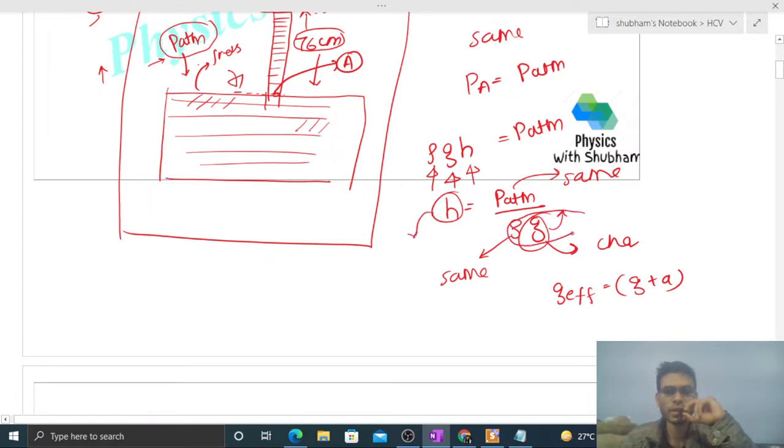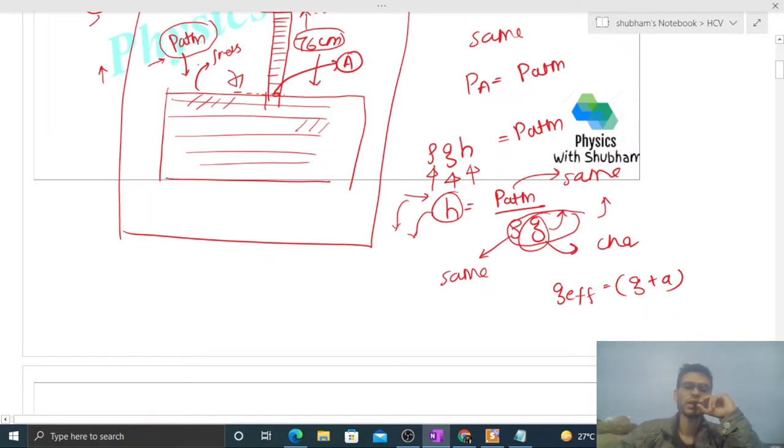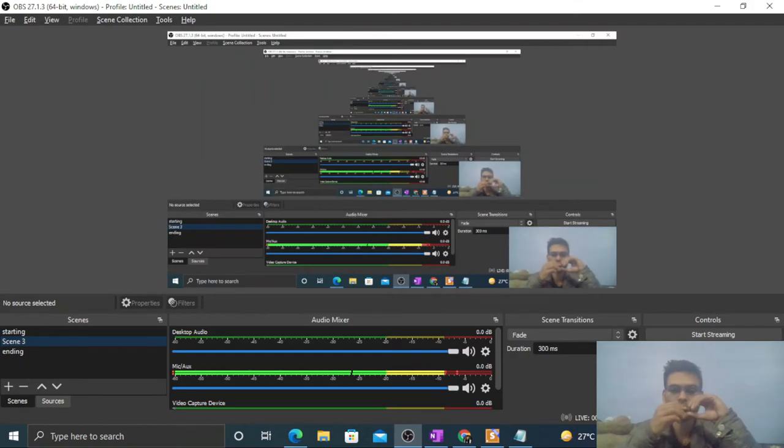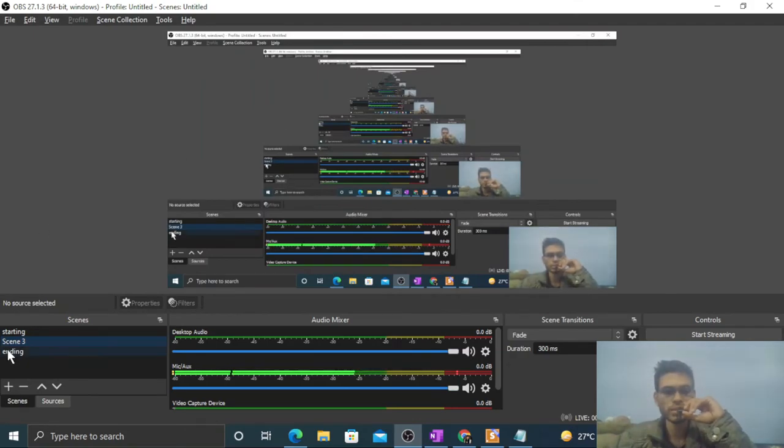Like if the denominator increases, then the value will decrease. So I think you have understood. Let me know if you still have any confusion. Okay guys, keep working hard. Best of luck, bye.